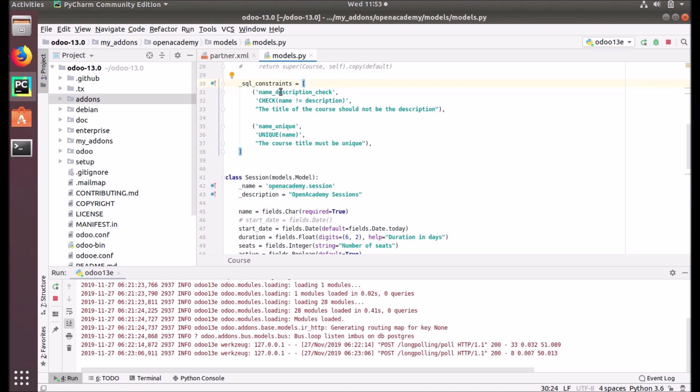Here we put the name of that constraint, and this is the SQL definition of the constraint that we are going to put, and this is just a message. Whenever this constraint is violated, this will be the message that will rise.